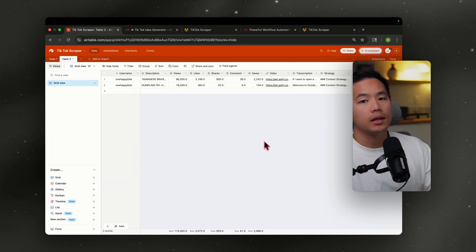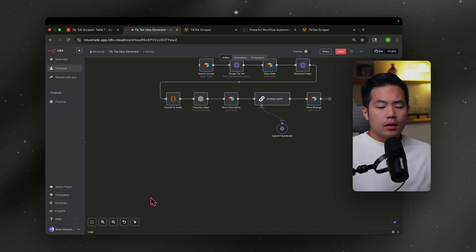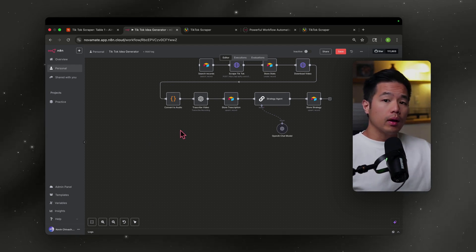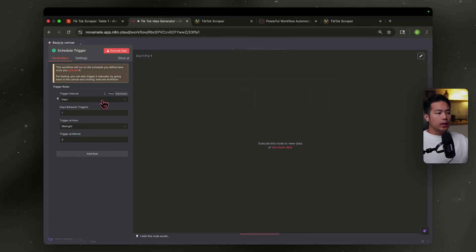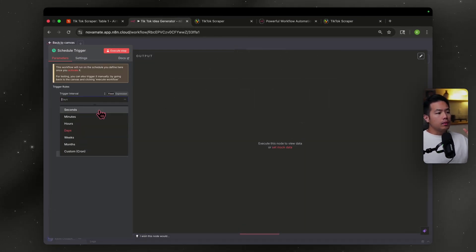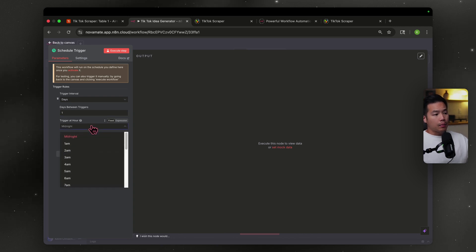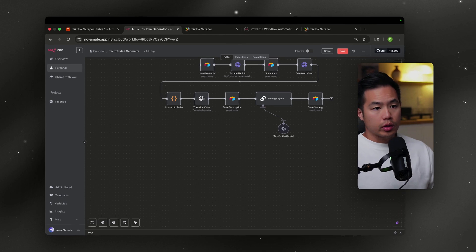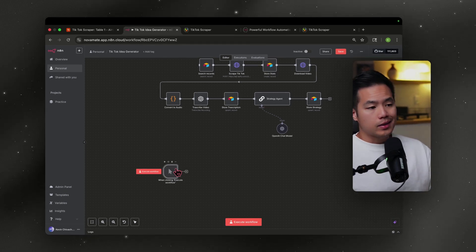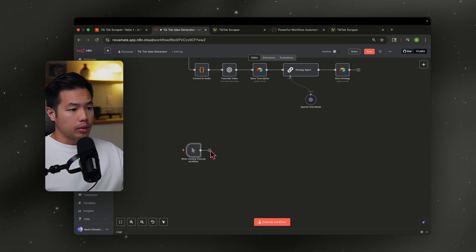For any workflow you're going to need a trigger. One option is a schedule trigger — you can set it to run daily, weekly, customize the days between triggers and the time of day. For this example I'm going to use a manual trigger, which executes the workflow only when I tell it to. We're going to add our next node by hitting the plus sign.